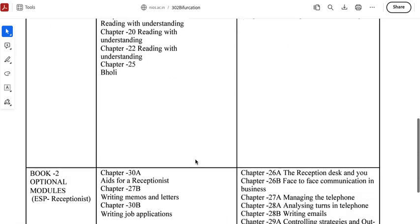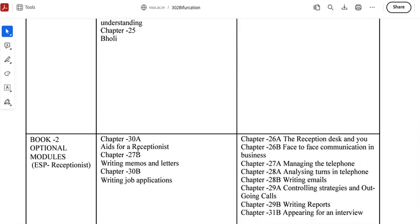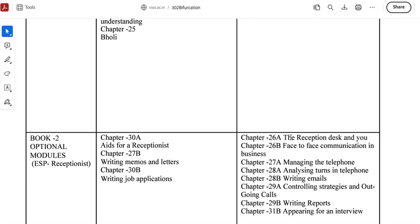If you look at 30A and if you are just a receptionist, then the aid of a receptionist will come to your TMA. And 26A: Reception Desk. Strategies, controlling strategies, outgoing calls, analyzing terms in telephone, and managing the telephone — these will come to your receptionist section. And if you are doing the second part of office use, then you will come to TMA: Writing Memos and Letters, Writing Job Applications — these will be two chapters in TMA.